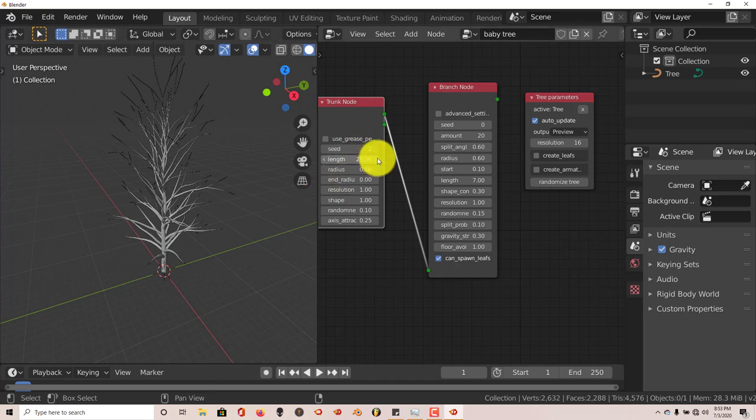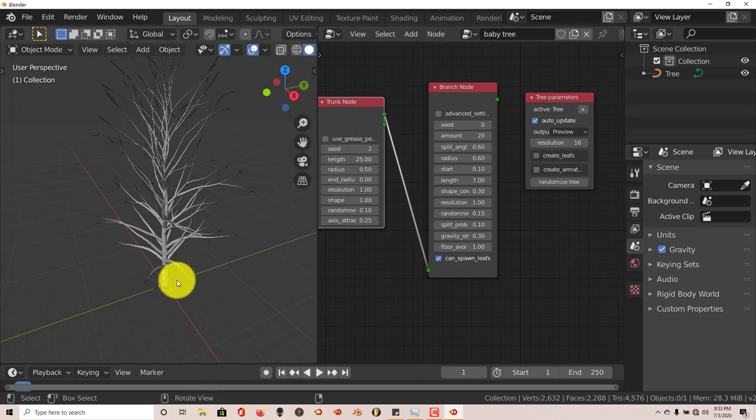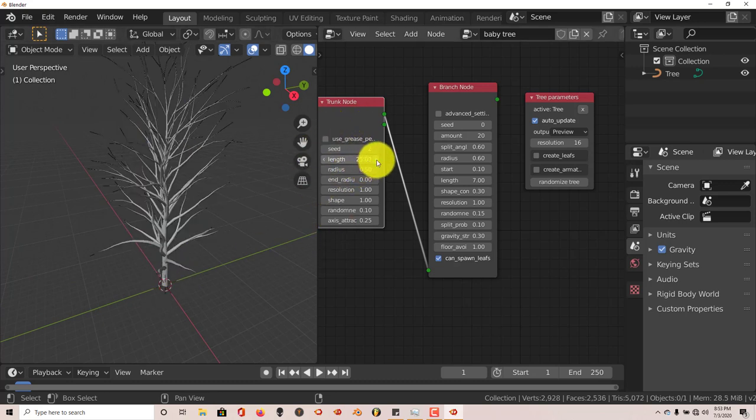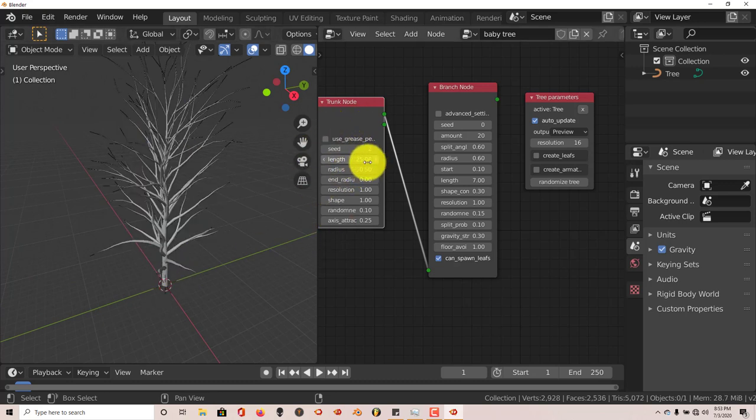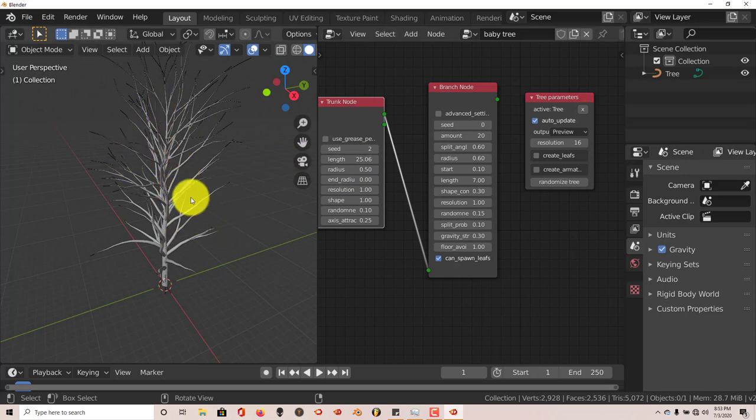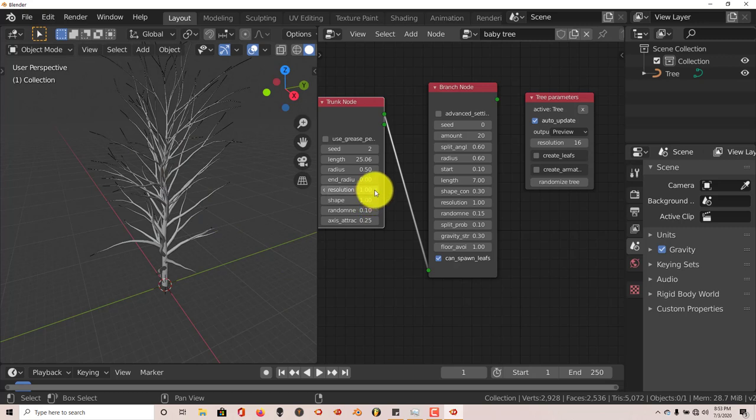You can change the seed, the way it looks, change the length of the trunk. The trunk part is the middle part here, is what we're working with with this node here. Just change it, you know, do a couple of clicks on it to change the appearance of the trunk here. Change the resolution.